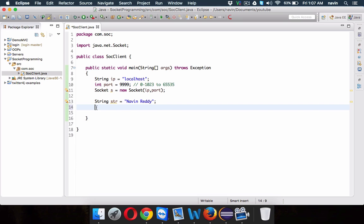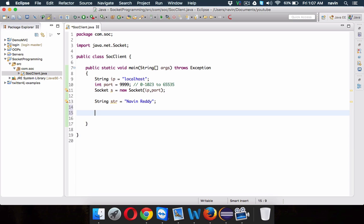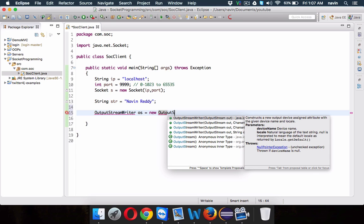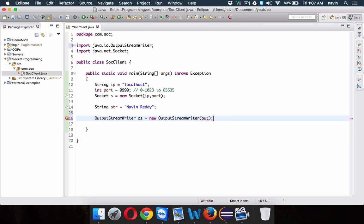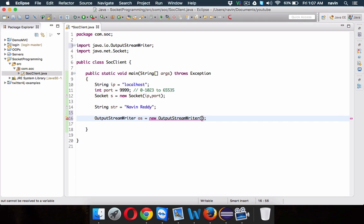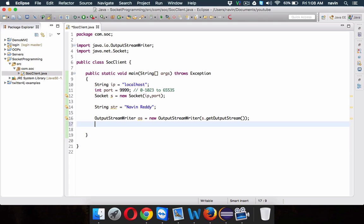We have a string which is 'Naveen ready' and we want to send this data to the server side. In order to send data to the server, you need to first create an object of OutputStreamWriter, which will convert your data into a stream format. We'll name this object OS — we'll say new OutputStreamWriter. In this OutputStreamWriter, you have to mention from where you want to send this data — maybe a socket, maybe a monitor, maybe a printer. We need to mention that we want to send this data to the socket, so we say s.getOutputStream, which is the output port of the socket.